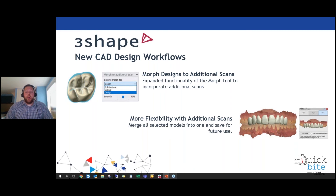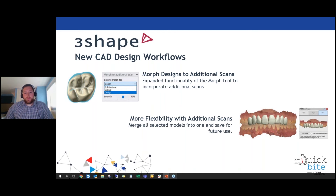The second improvement in additional scans is the ability to combine scans. It is now possible to merge all selected models into one and save the combined design for future use. Any changes made are saved in an extended scan, allowing virtual mock-ups straight from the design or preparing models for future use. This functionality is available in the right toolbar under the additional scans feature, using either 'save design' or 'load an existing design' options.